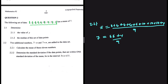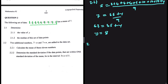We can go ahead and cross multiply. 7 multiplied by 9 is 63. So we have 63 being equal to 55 plus Y. It's easy to see now that Y is equal to 8. Let's go ahead and do 2.1.2.